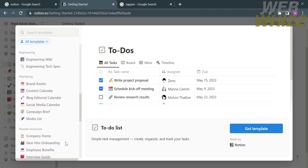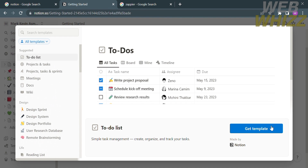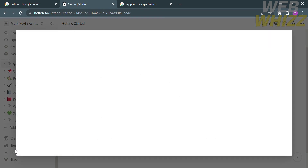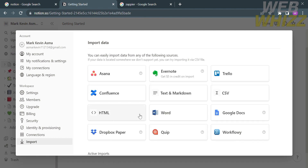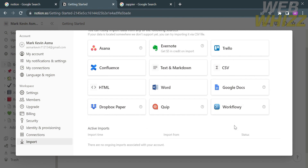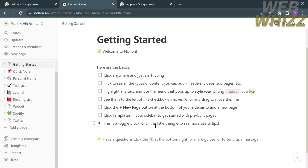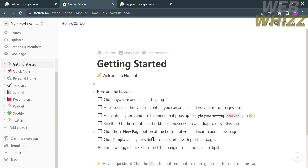Going back to the Notion homepage, you can also navigate the import option on the left side panel. By clicking import you will be able to import data from sources including Asana, Confluence, CSV, Word, and many more. On the trash option you will see deleted tasks that you can recover.